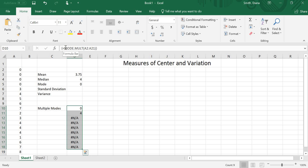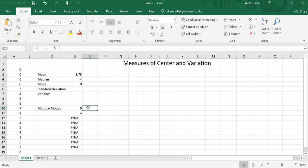And it's going to give me this guy. So for mine, it has a 0 and then a 4 and then basically hashtag n slash a. So if I have a couple numbers and then these n a's, not applicable, not available, that means that I had two modes, and it is 0 and 4. So mine was bimodal.